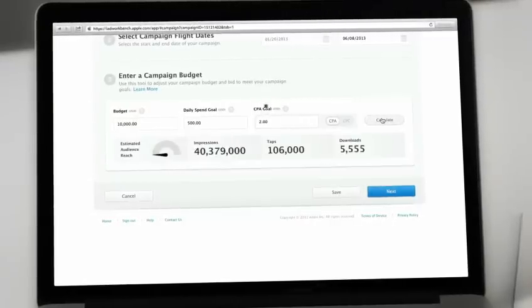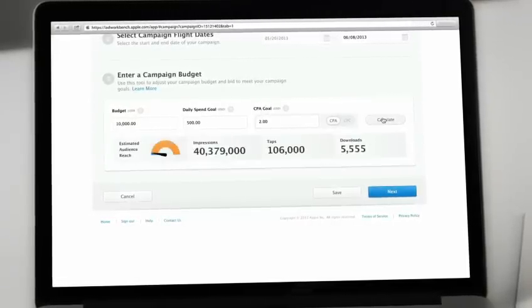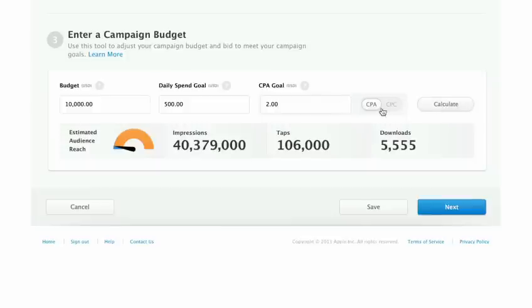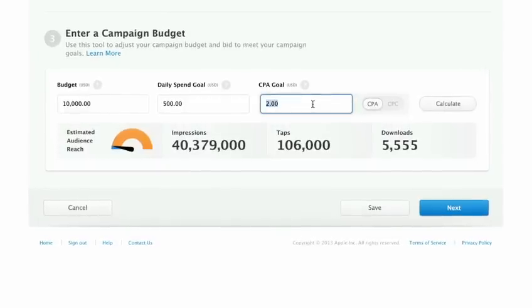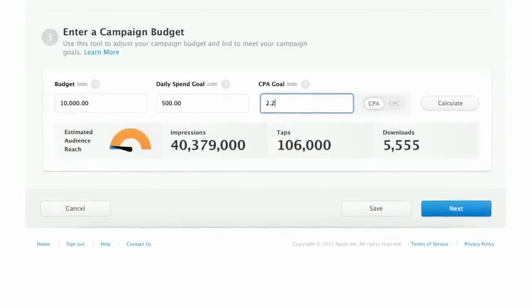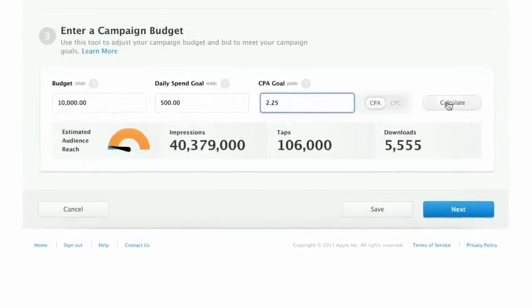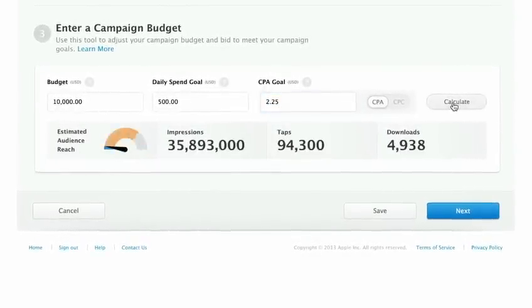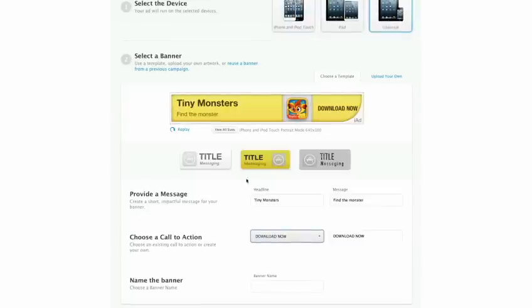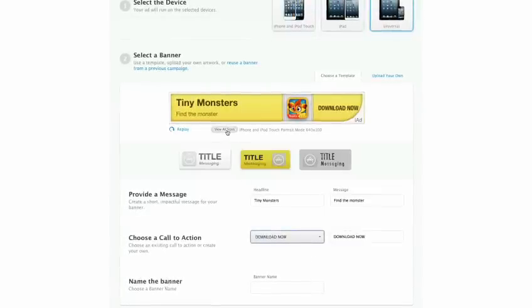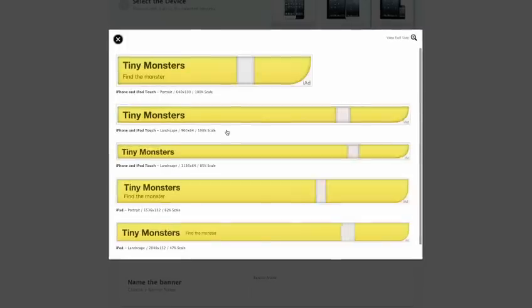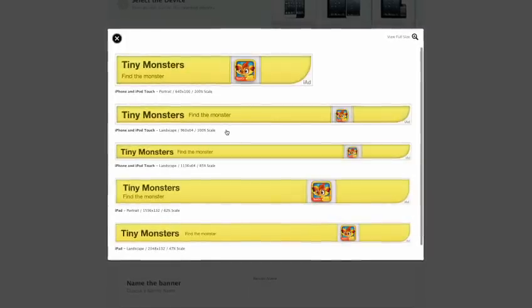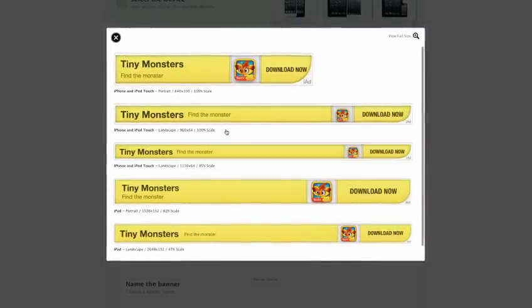And since you can set your budget parameters for cost per click or cost per acquisition, you can be sure that you're optimizing your ad spending no matter what your budget. Then create customized banners from Apple templates with just a few clicks.